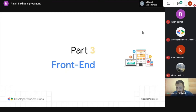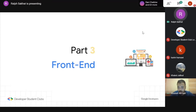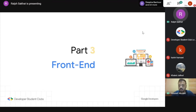Someone asked: do you advise starting coding in the back-end, and if so, which language? Yusuf will better answer this after we cover the front-end part, so everyone will understand the difference between both. Let's move on to part three: front-end.